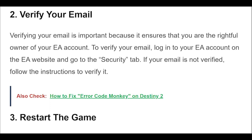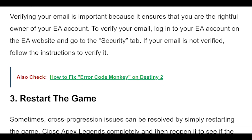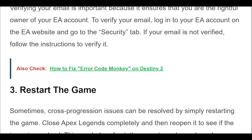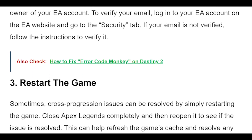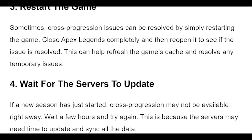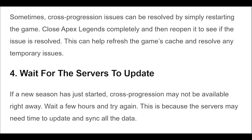3. Sometimes, cross-progression issues can be resolved by simply restarting the game. Close Apex Legends completely and then reopen it to see if the issue is resolved. This can help refresh the game's cache and resolve any temporary issues.